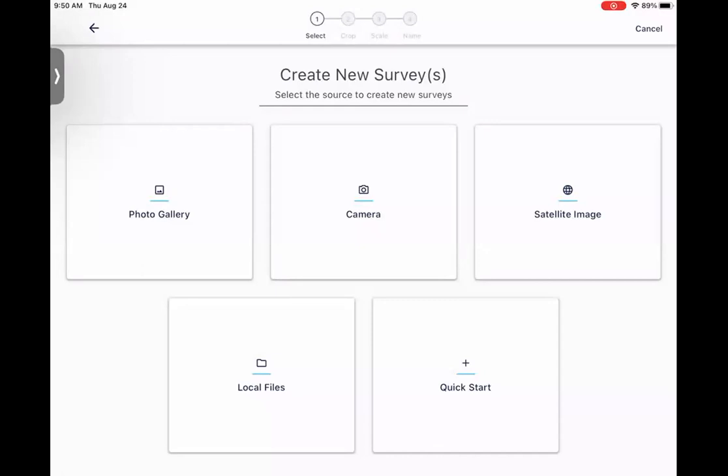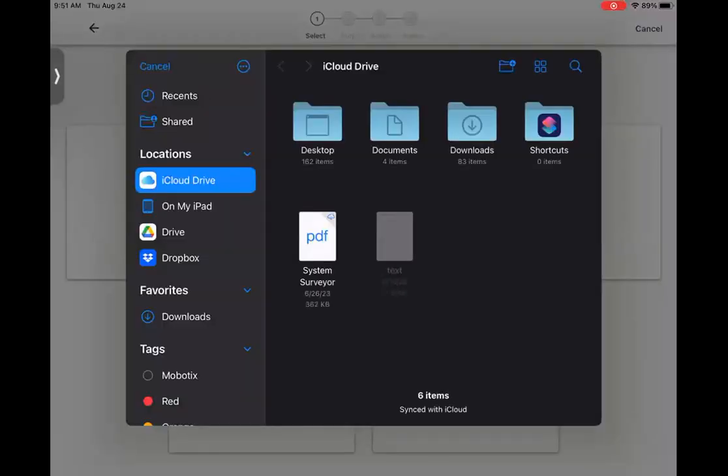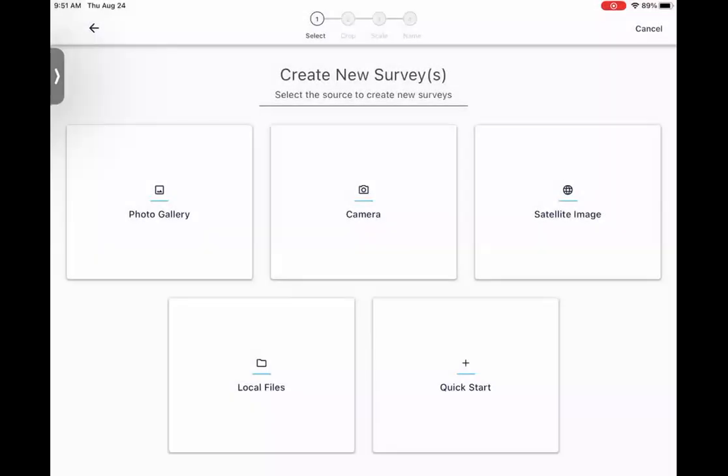First, you have photo gallery, which allows you to select a photo from your tablet's photos app. Camera allows you to take a picture of something and use that as your floor plan. Satellite image allows you to search Google Maps for a location and use that as your floor plan. Local files allows you to select from the local file storage on your tablet, as well as if you have any cloud-based storage softwares that you are using, and they're connected to your tablet. You can pull those up. As you see here, I can pull up my Google Drive or my Dropbox, and then, of course, we have Quick Start, which gives you a blank canvas to start with.